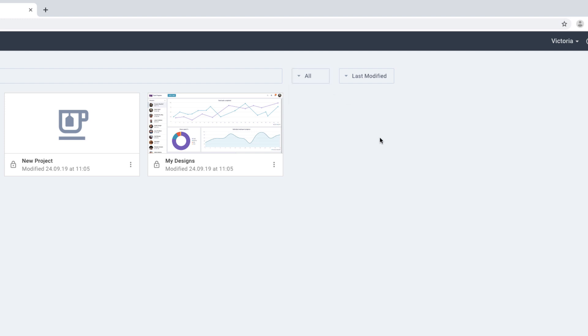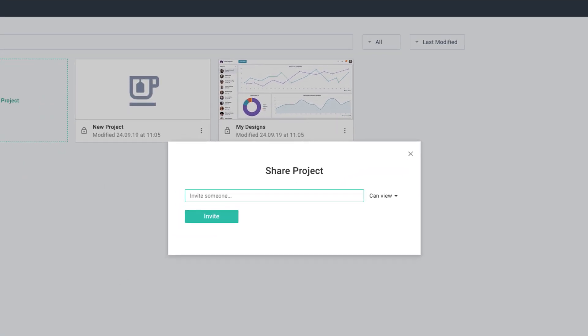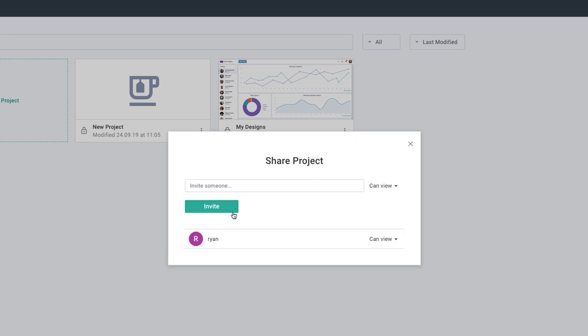To share your project with your collaborators, click on the Share option in the Project menu. Then, type in an email of your collaborator and press the Invite button. You can allow your colleague to view or edit a project.